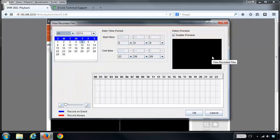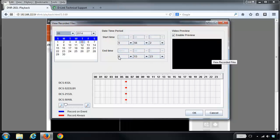From there you'll get the view recorded files window, which will allow you to select the date and time when your recording happened and the one that you want to view.